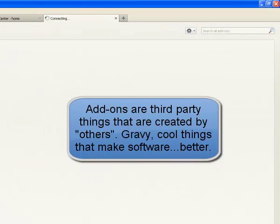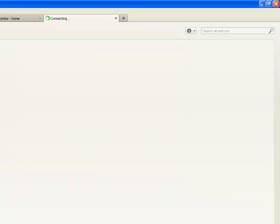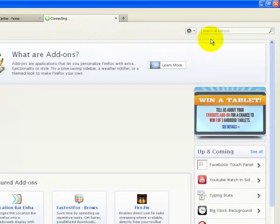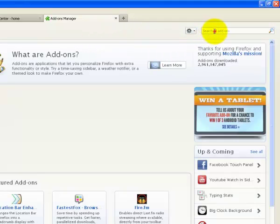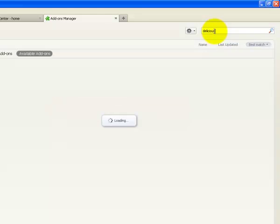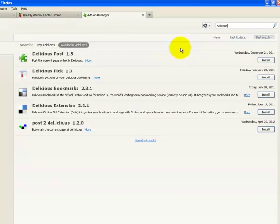Under your add-ons, you may not have the add-on yet. We're going to search all add-ons up here in the top right. I'm going to type in Delicious and hit Enter. See if there's any add-ons for Delicious.